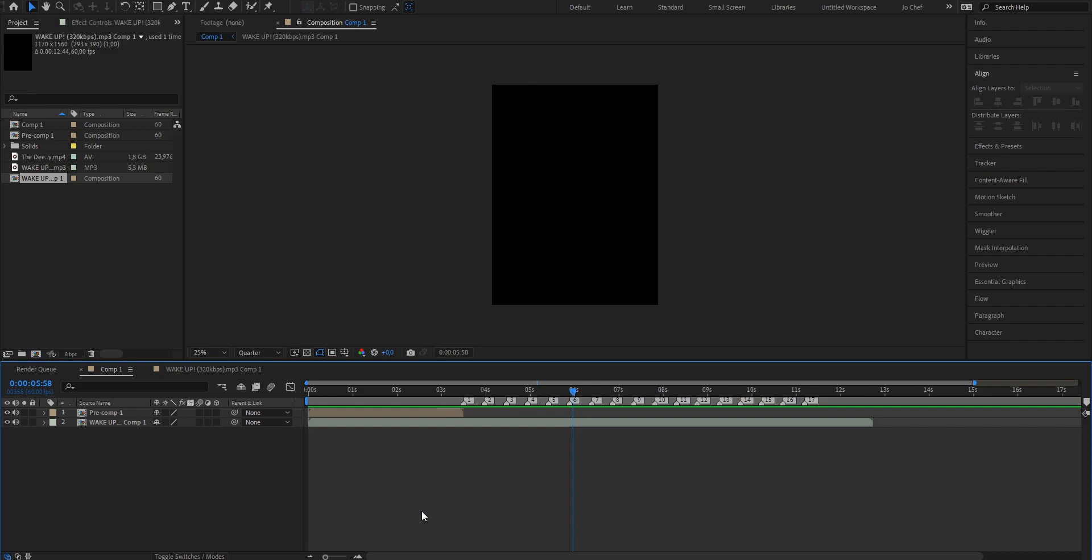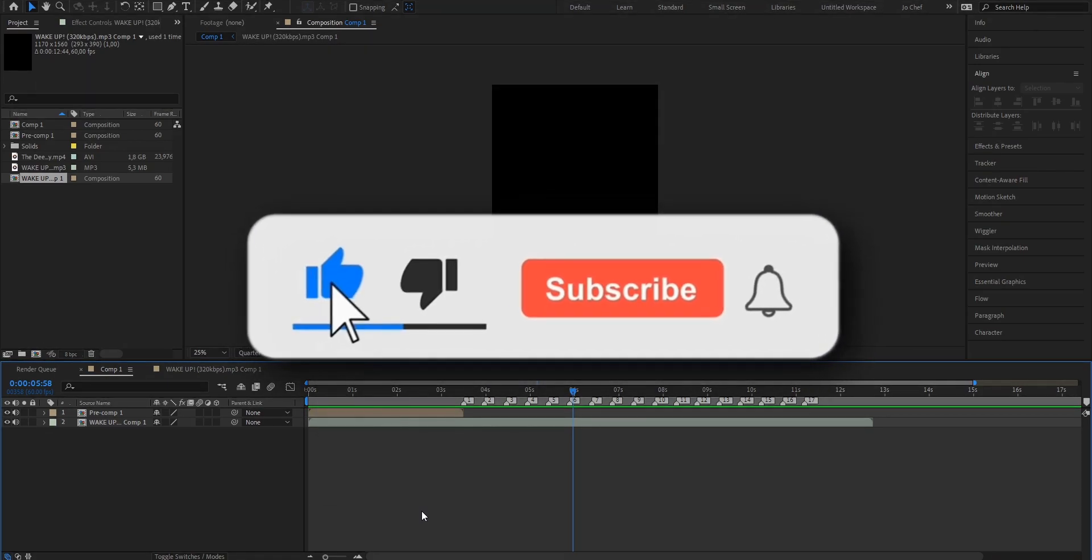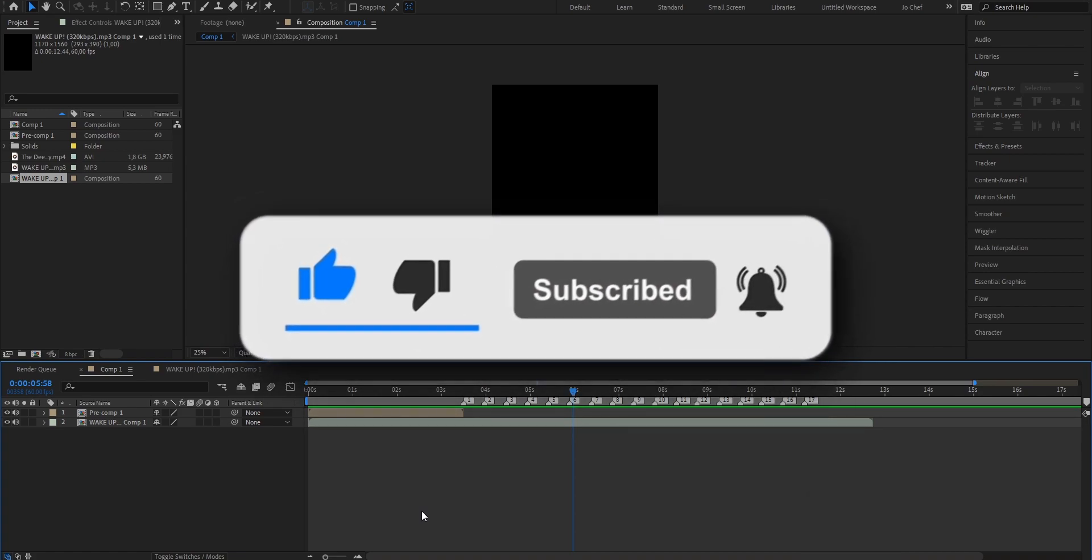So now you can go ahead, add your clips and create perfectly synced edits. If this tutorial helped you, make sure to like and subscribe and also leave a comment telling me what tutorial you want to see next.